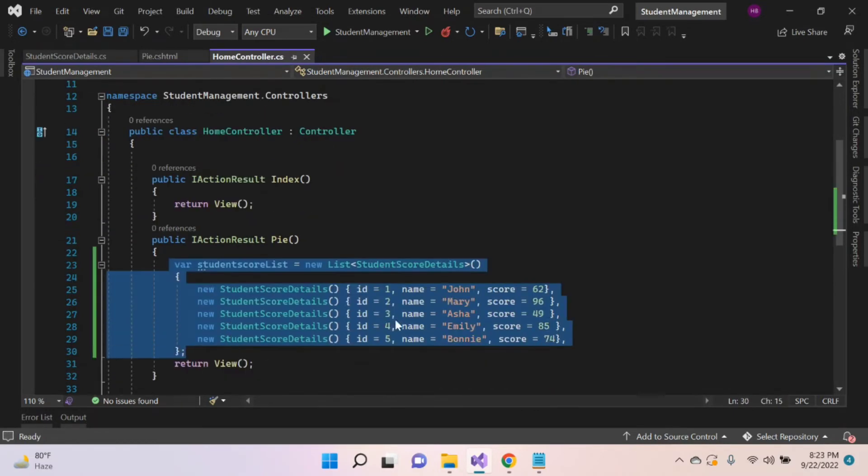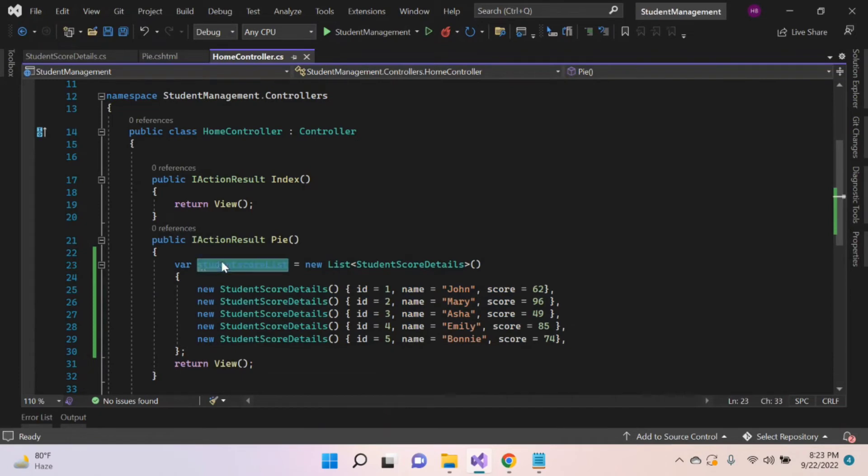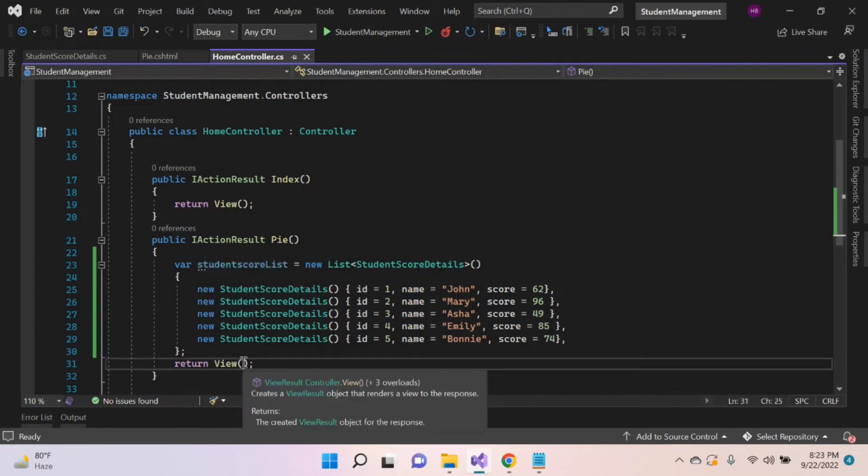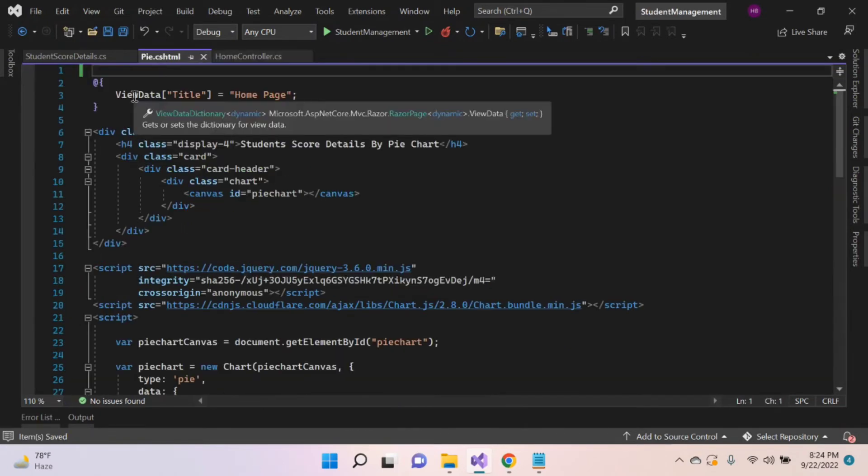Here I added values manually, but in real time, take values from database. Let's return this object to view. Let's go to view.